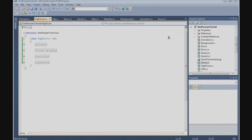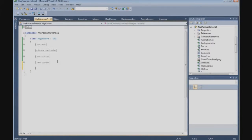In this tutorial we are going to finish the HighScore class. The first thing we are going to do is build a function — the WriteHighScore function. And that's a private void WriteHighScore.